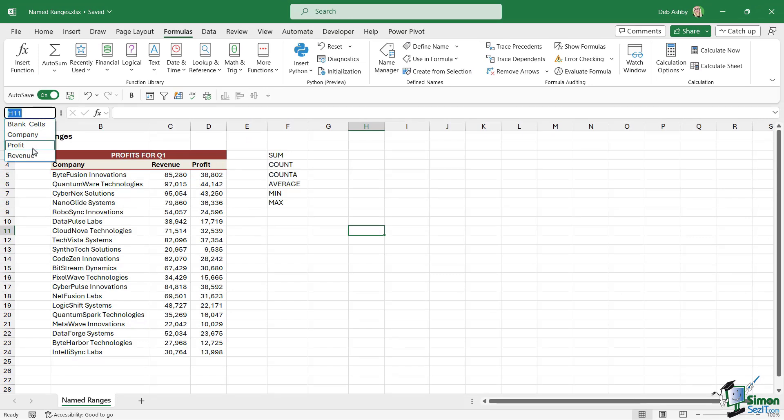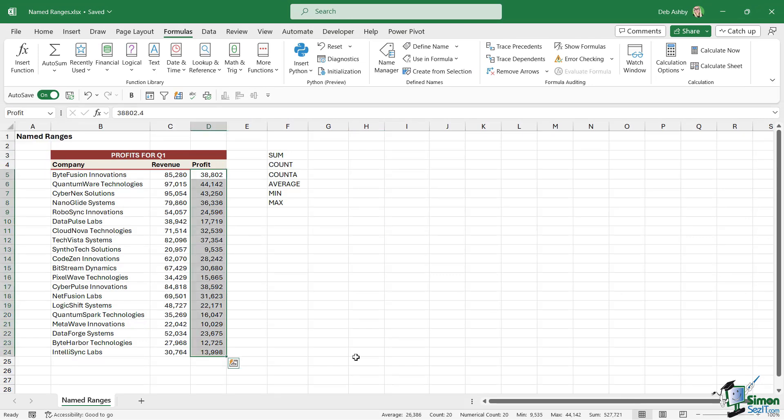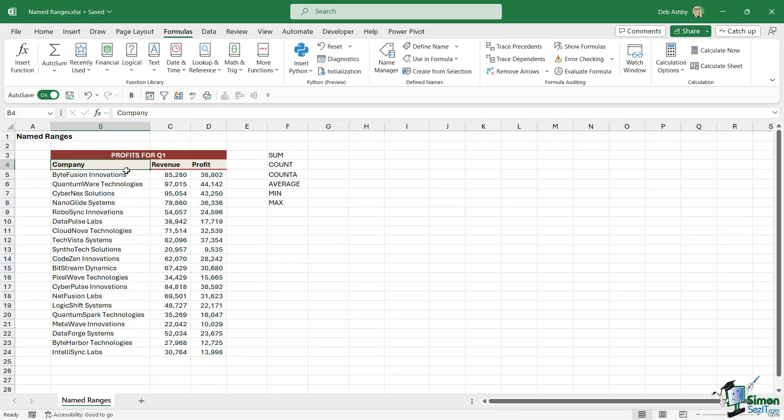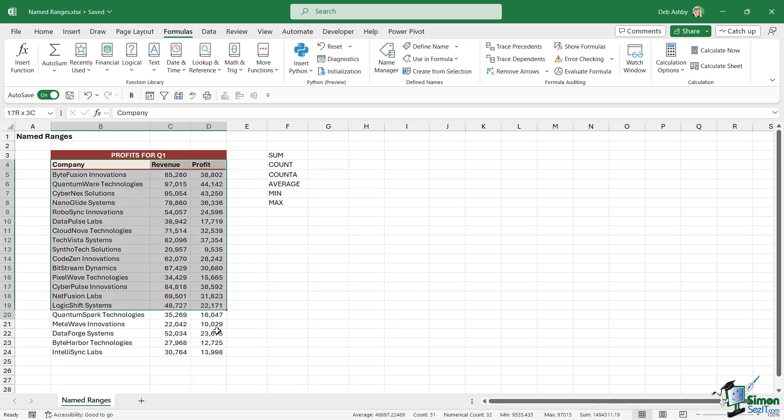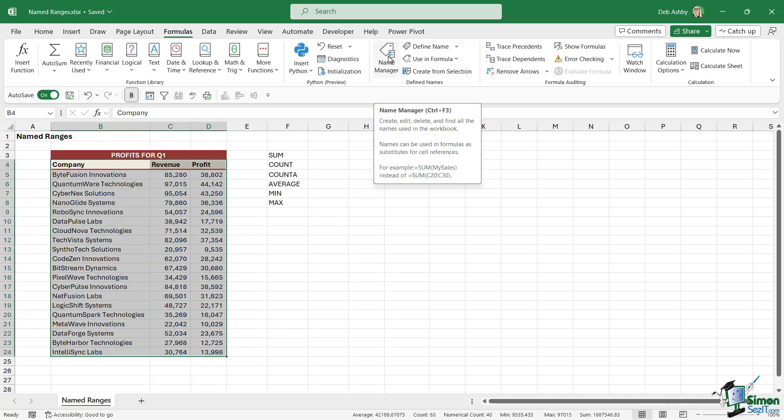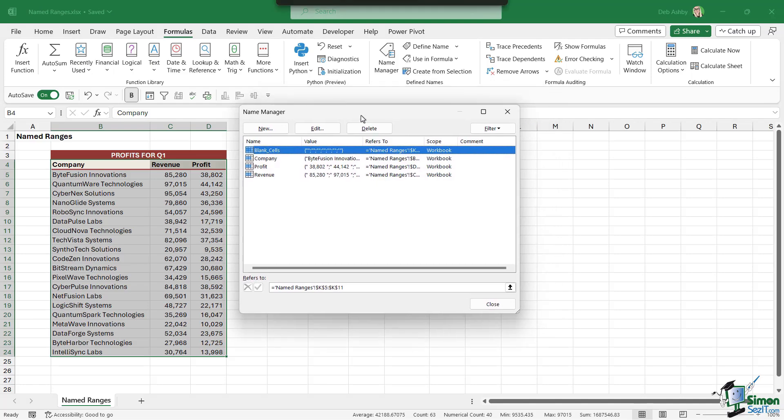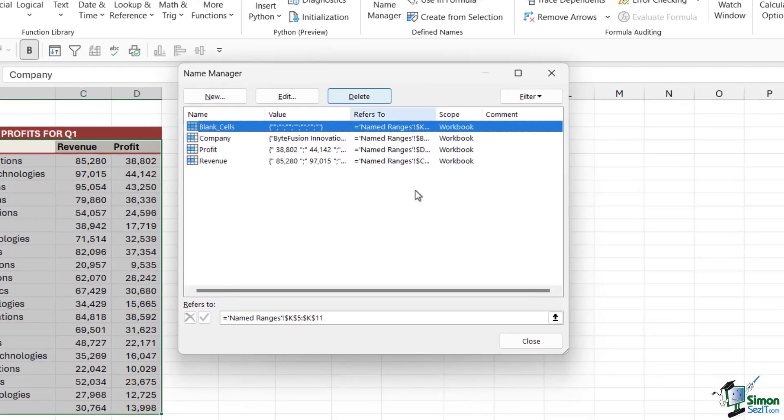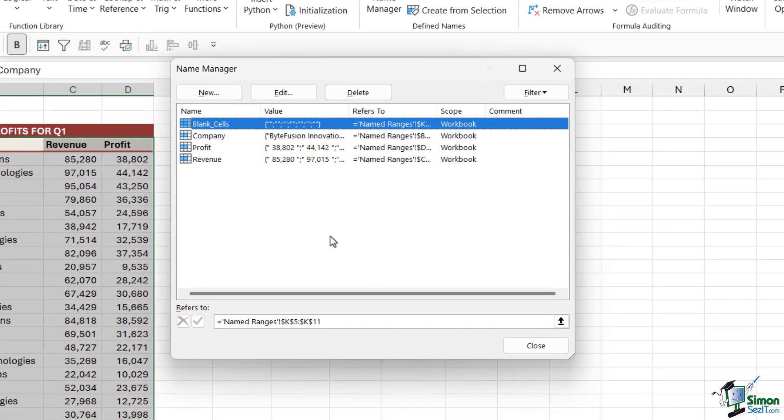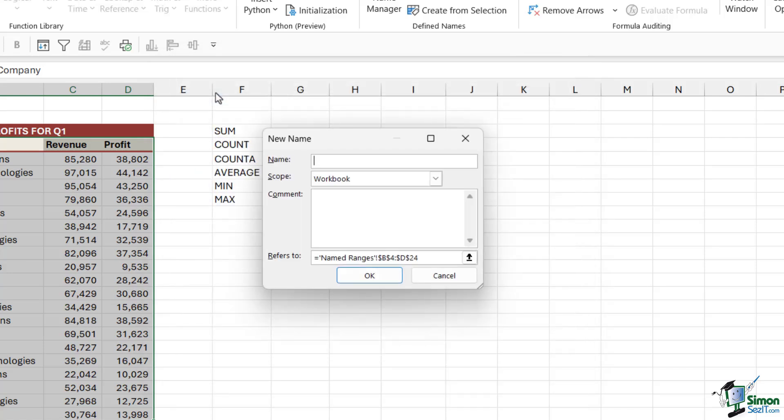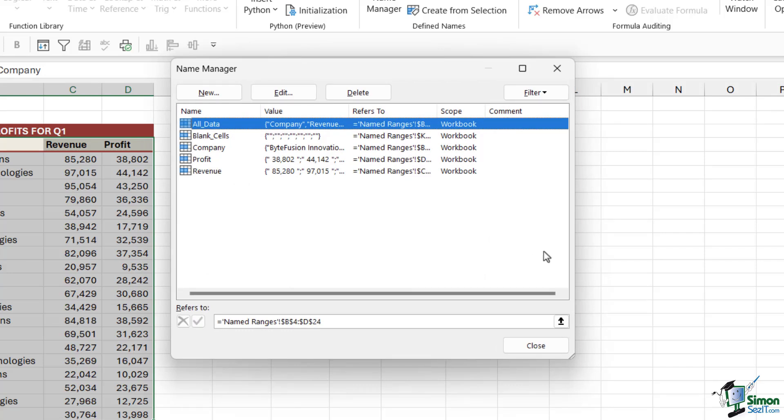Now there is another way that we can do this, and this time we're going to select the entire data set just here, and we're going to go to the Name Manager button. Now the Name Manager serves a few different purposes. We can come in here to take a look at all of the named ranges we've set up, or we can create a new range from here by clicking the New button. So I'm going to call this All_Data and click on OK.